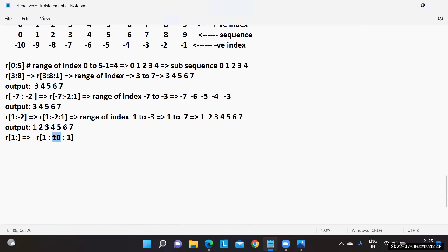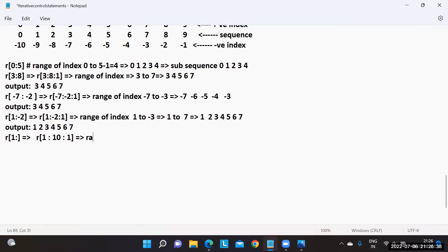For R[1:], start value one is provided. Default step is plus one, and stop defaults to the length (10). The range of index is start to stop minus one: 1 to 9. So we extract elements at indices 1 through 9, giving the sequence from index 1 to the last element.